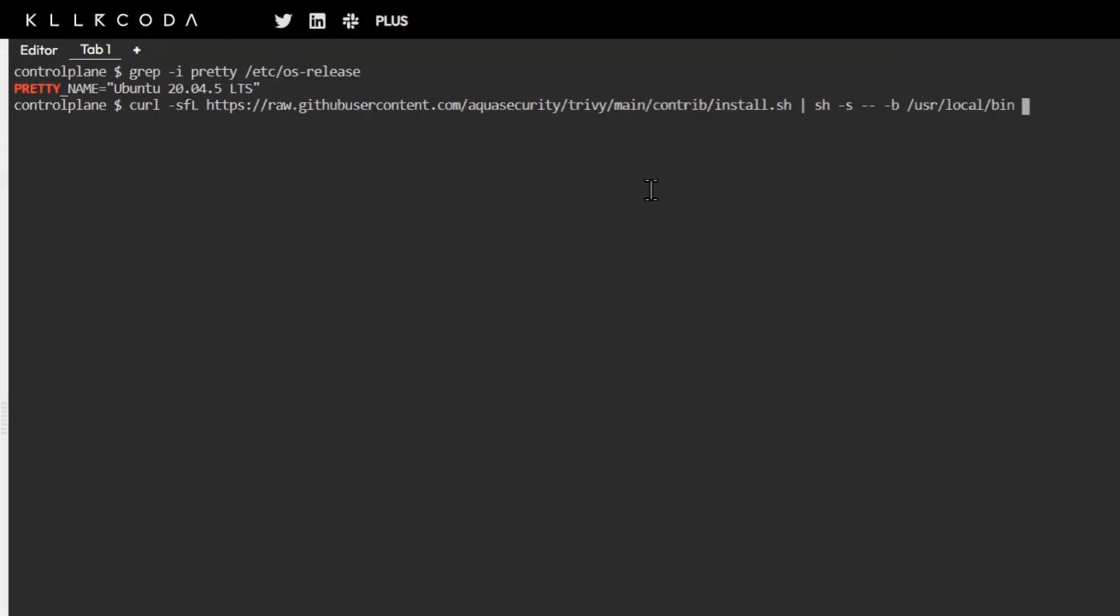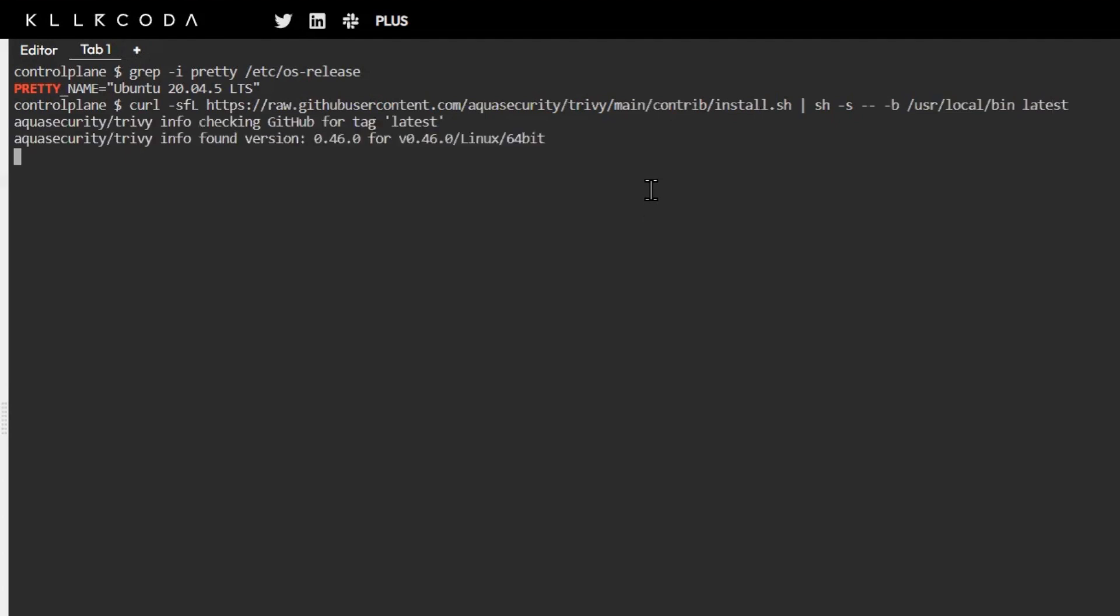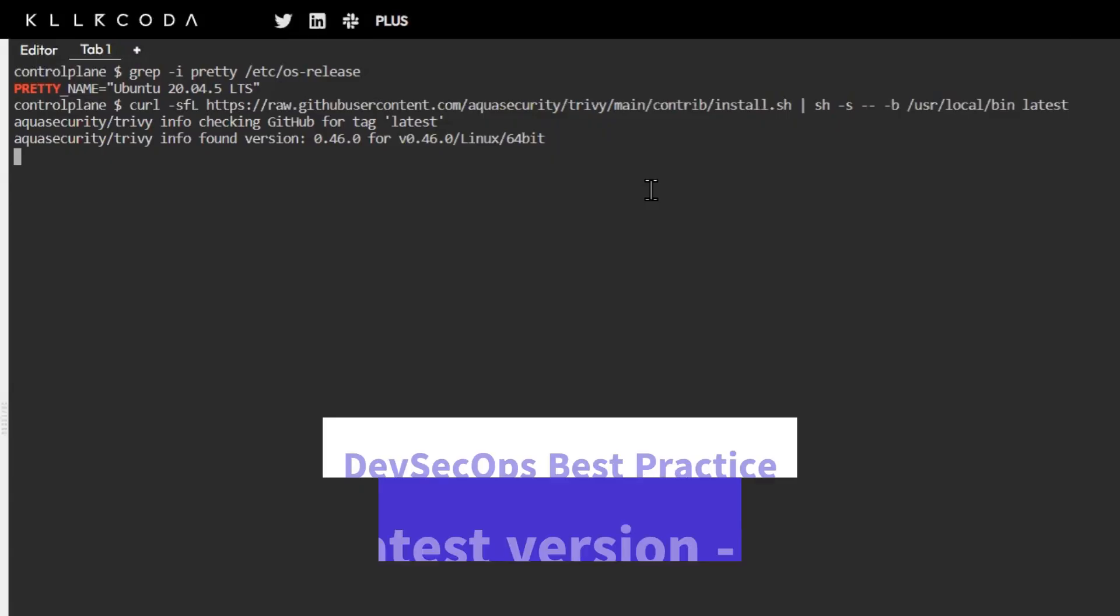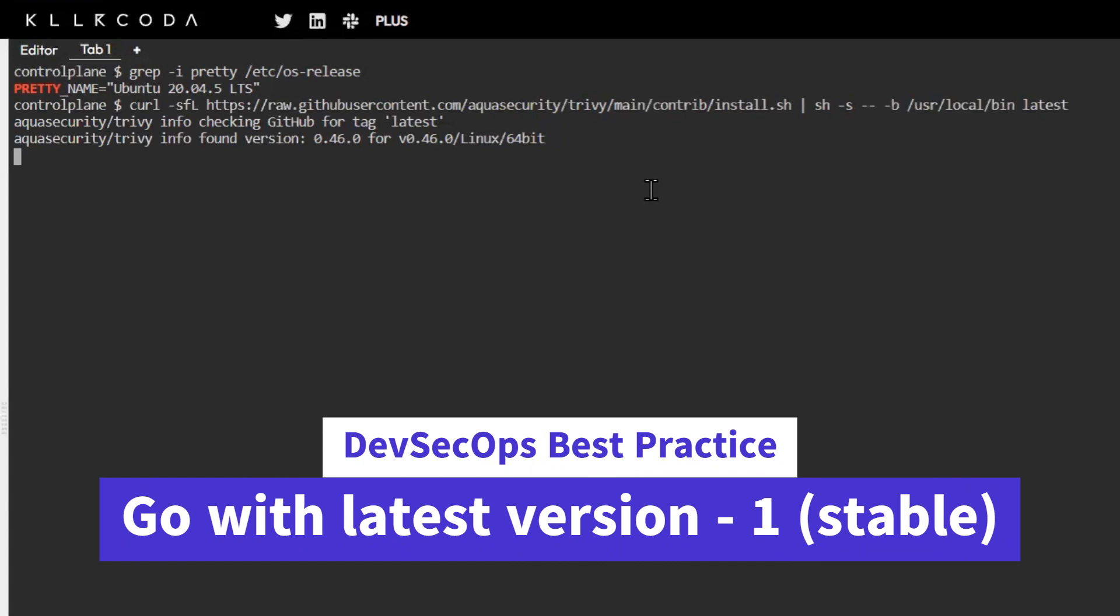Ubuntu 20 version. I'm copy-pasting the curl command that's going to install the latest version of Trivy. This is going to take a minute to install and finish.